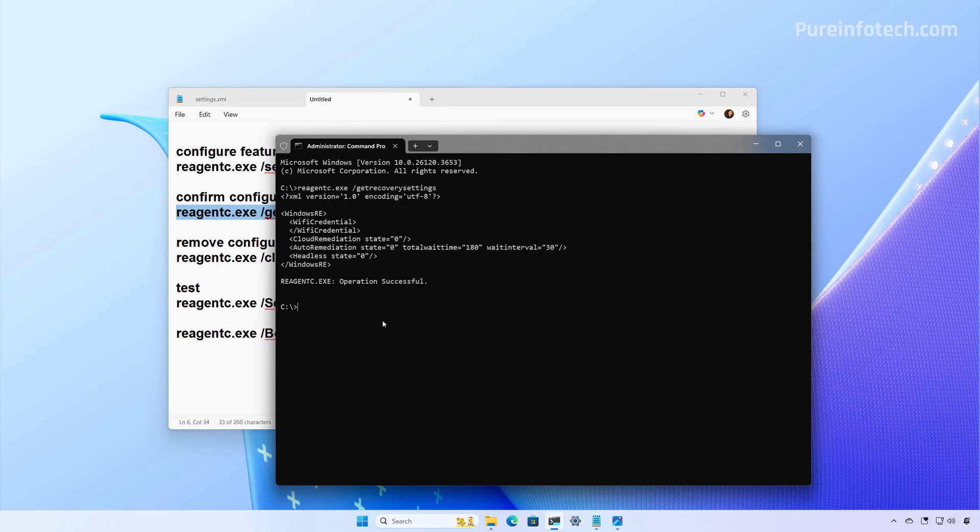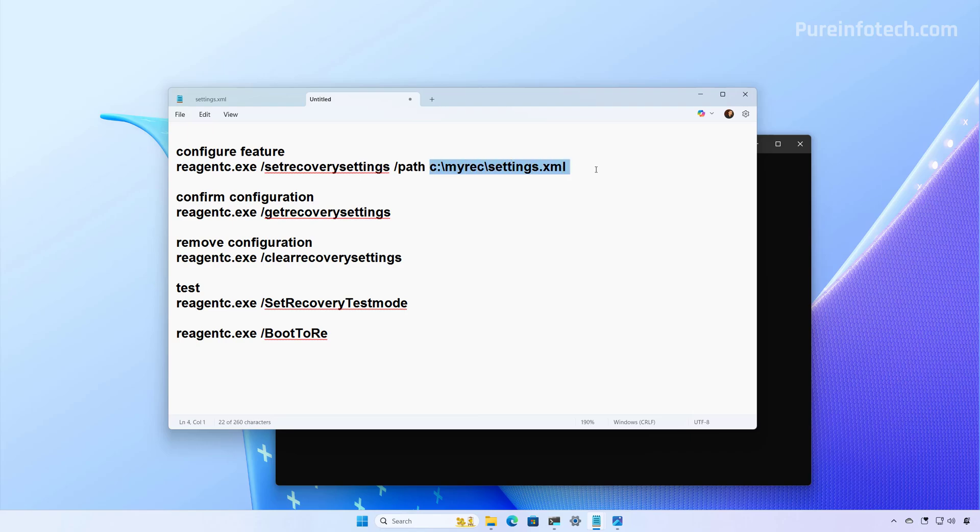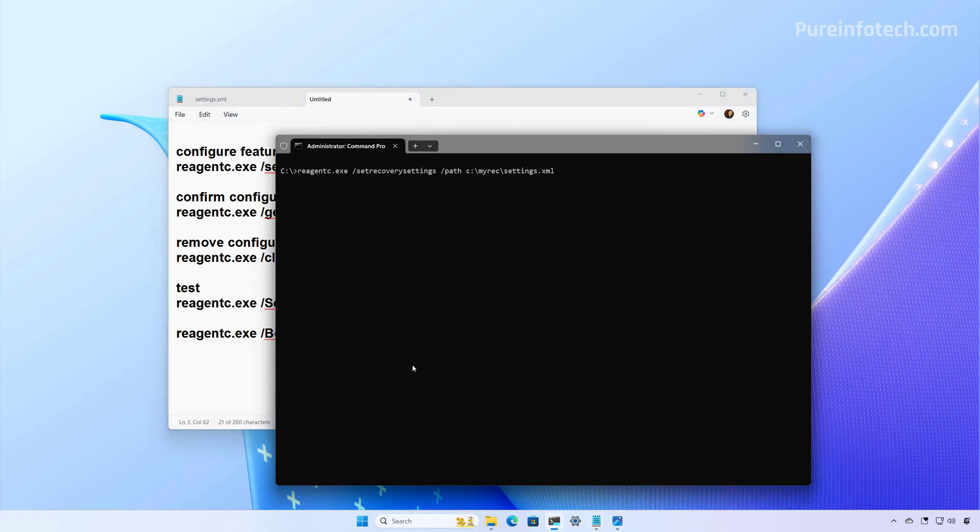So now we're going to clear this, and then we're going to run this command. Of course, you have to update this part with the location and the name of the XML file. So once we have the command, we just press enter, and that will apply to the computer.